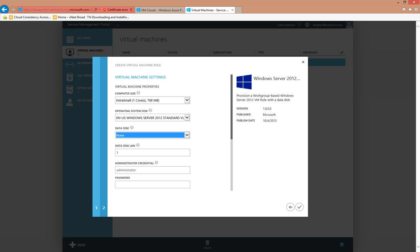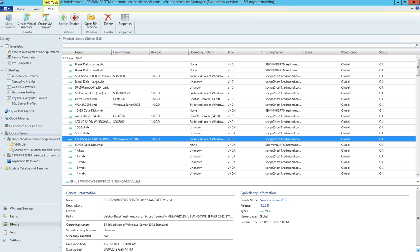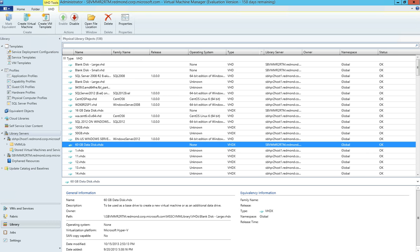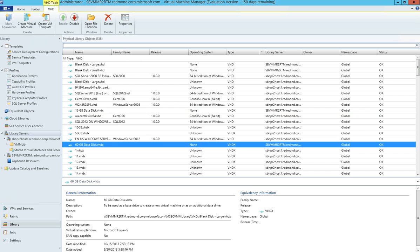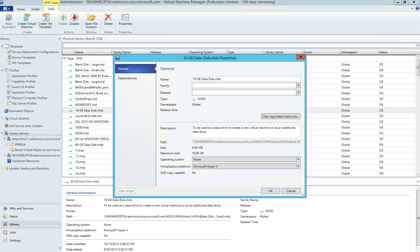Data disk requirements are very similar to operating system requirements, with one exception. They do require a family and a release, so a name and a version, and they also require that the operating system be set to none. So I have two data disks that I want to make available to my end users, a 16GB data disk and a 60GB data disk. We'll start with the 16GB, and we'll give it a family, along with a release, and we'll confirm that the operating system is indeed set to none.